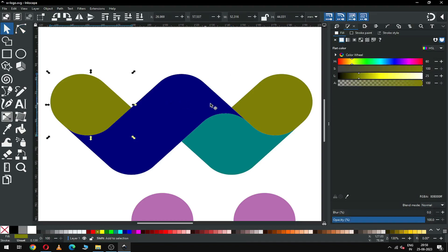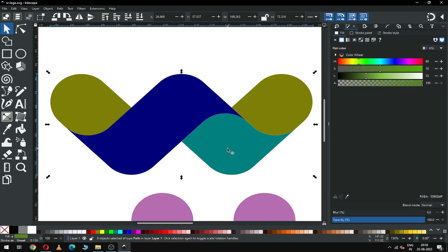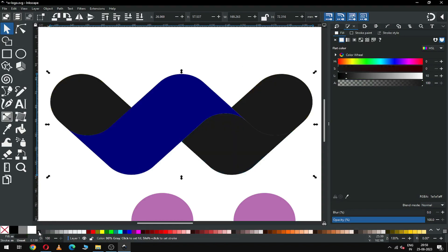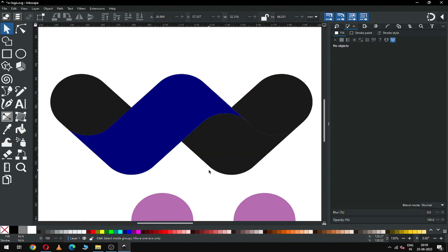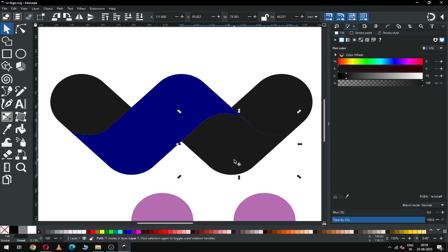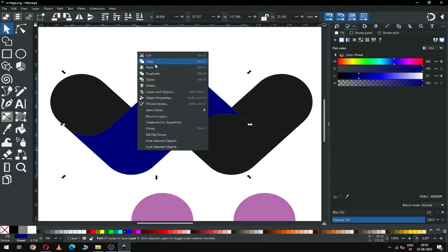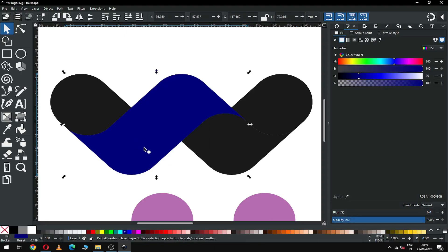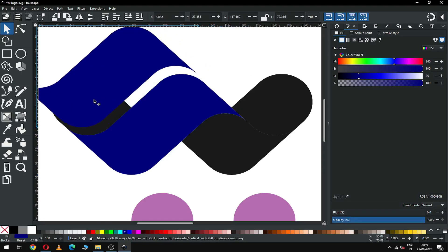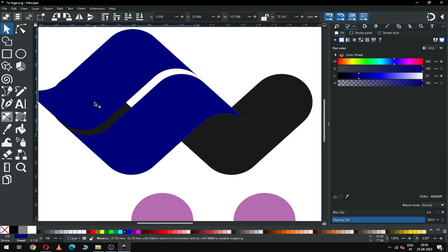Now select this one, and this one, and this one, and duplicate it. After duplicating, change the color. You can duplicate this one and arrange these two shapes like this — the black one is created for shadow purposes.